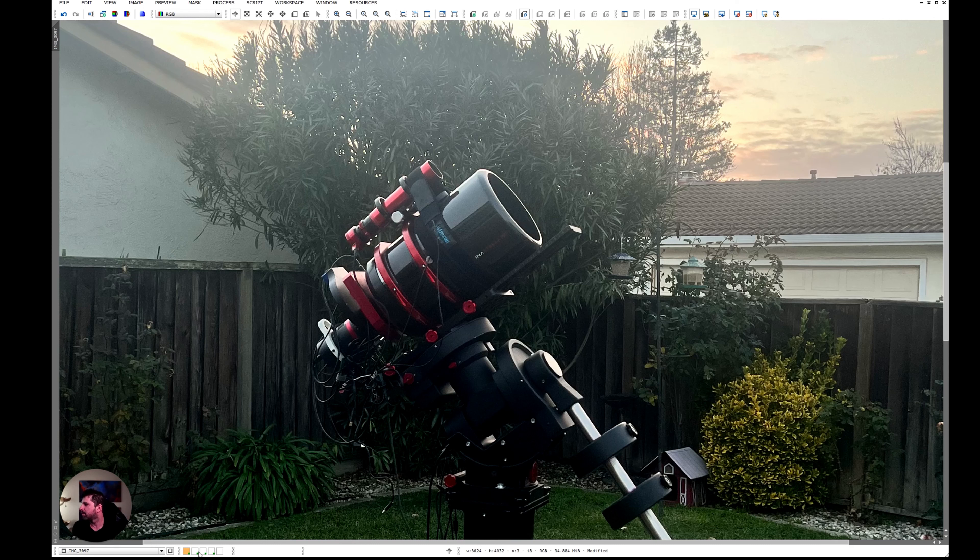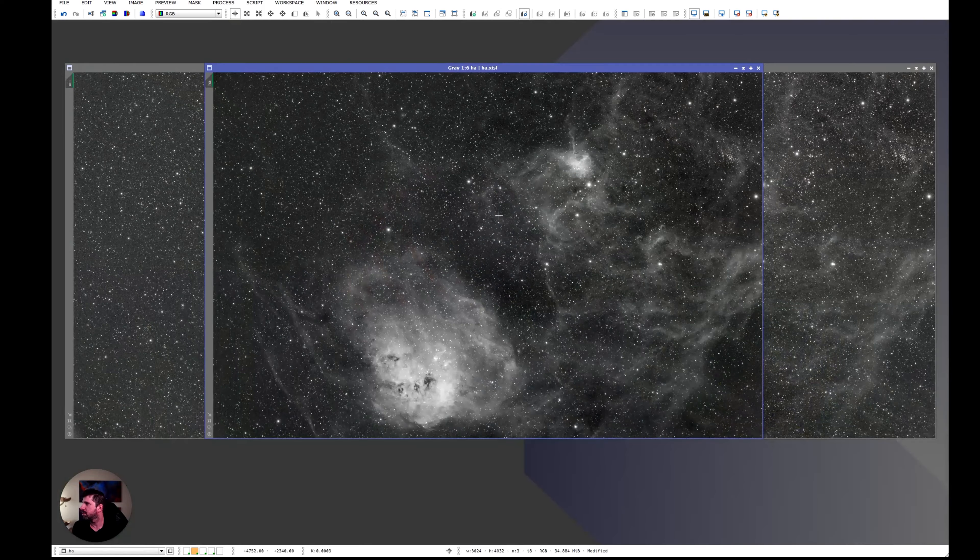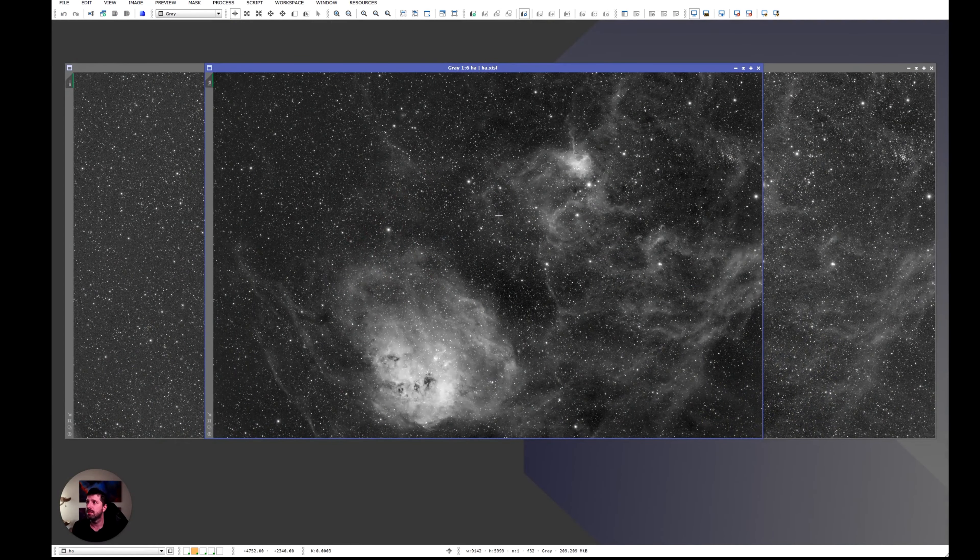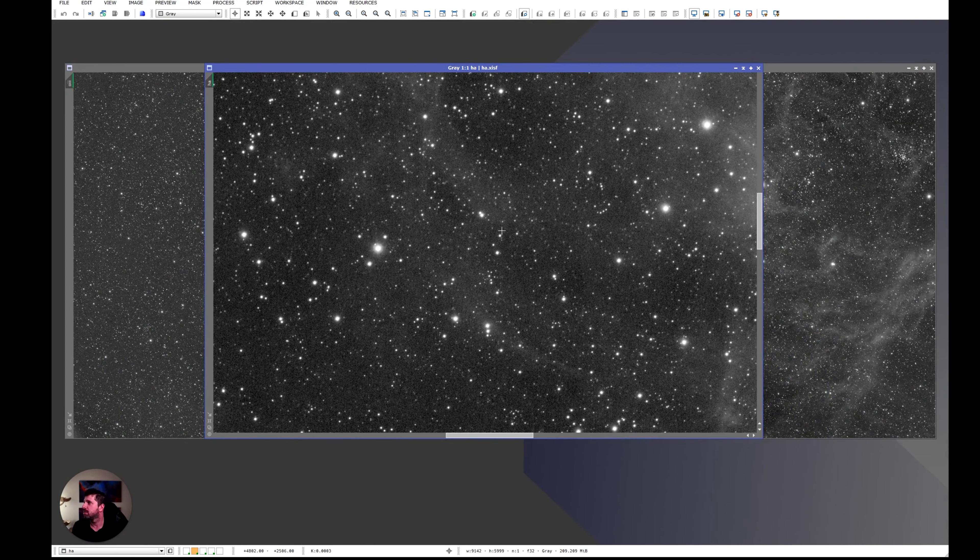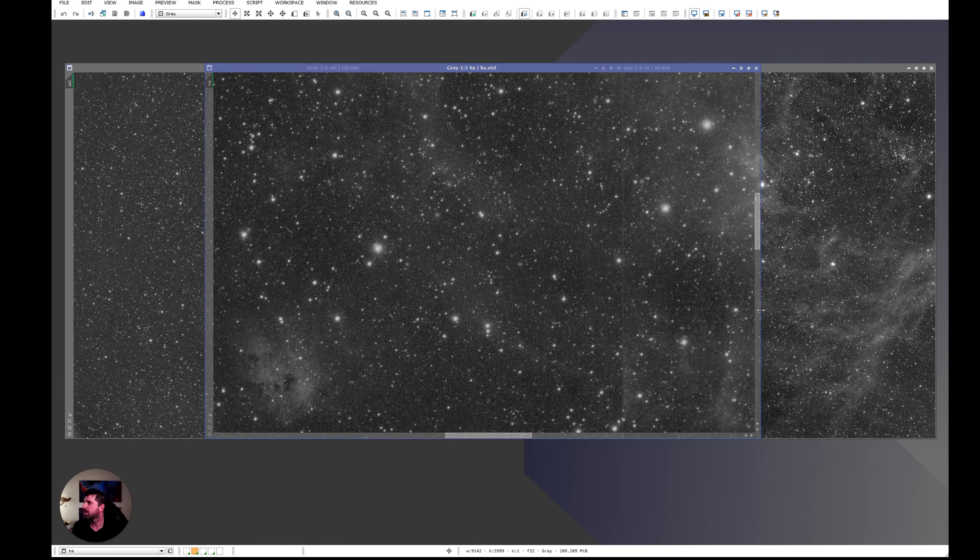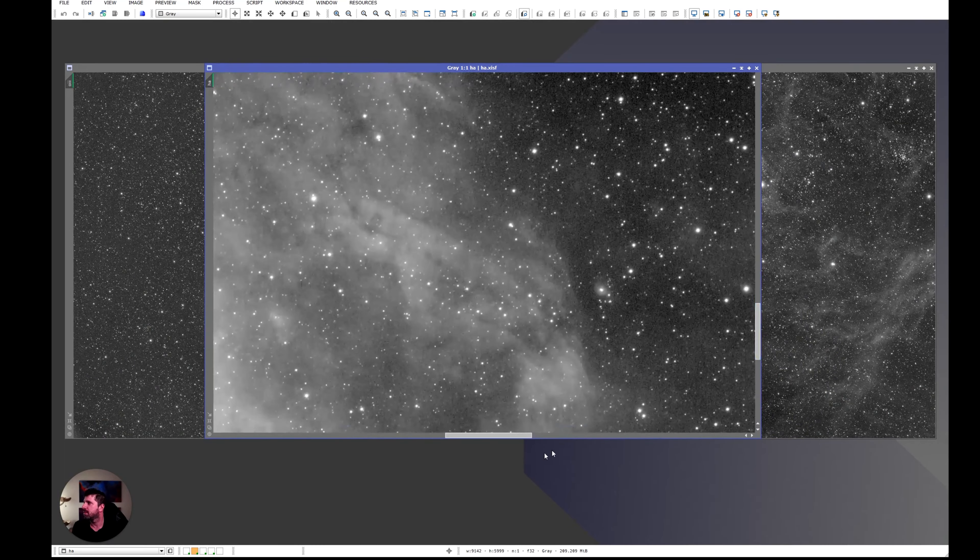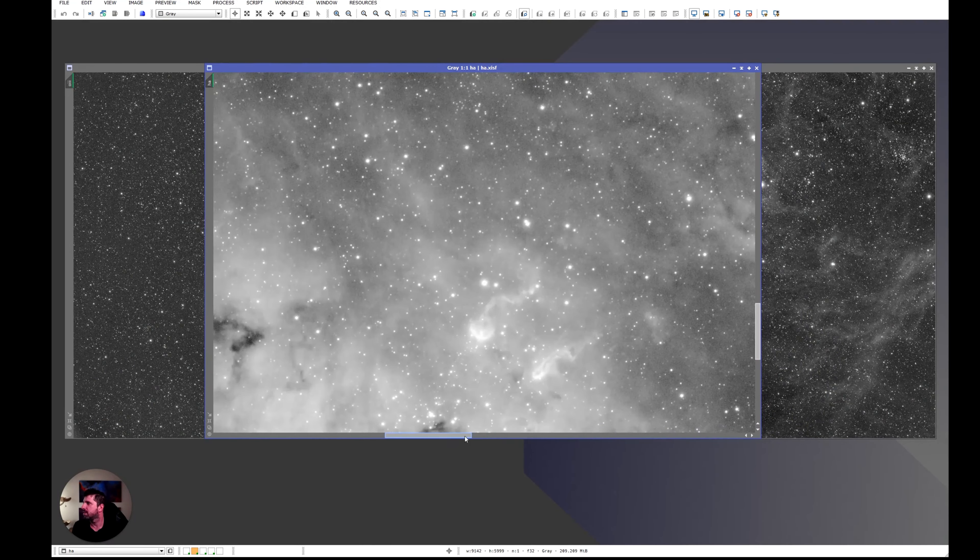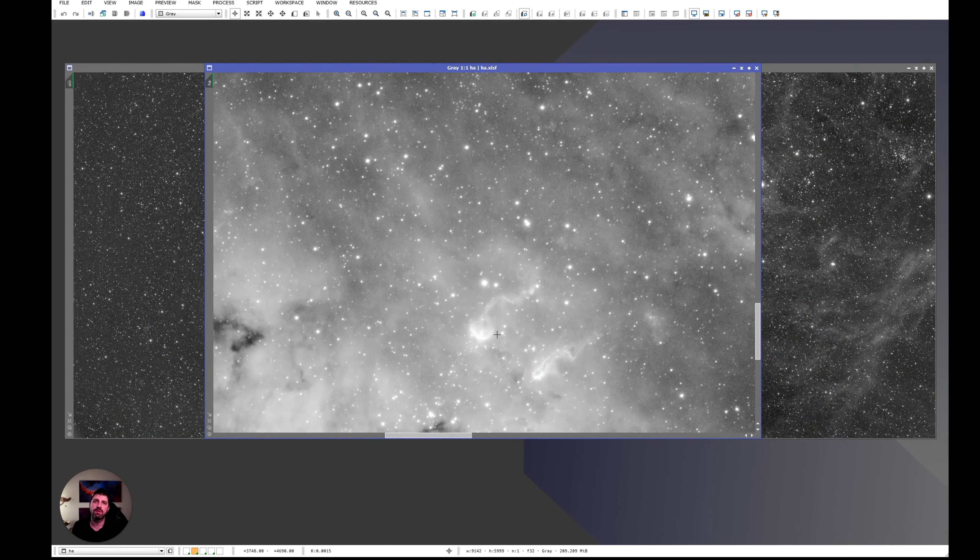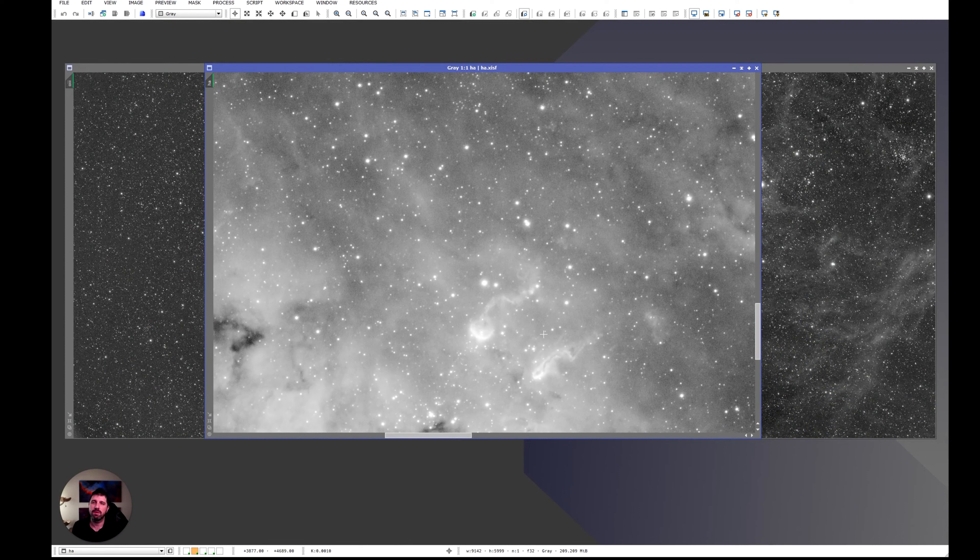Now the data itself looks really clean. The hydrogen looks relatively clean. There's enough data. I can see the tadpoles. This is why this nebula is called the tadpoles because of these two little guys.